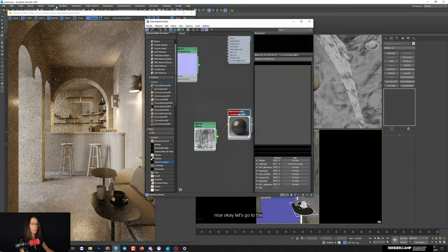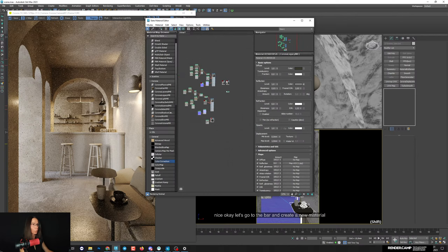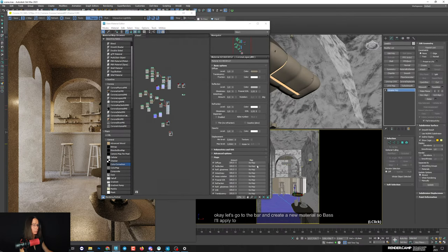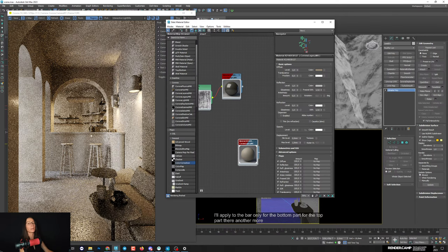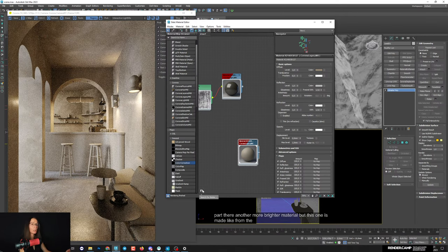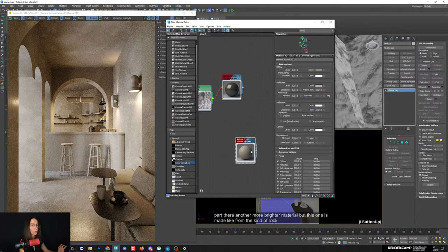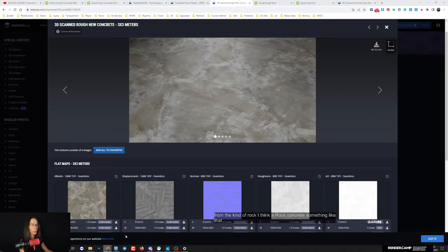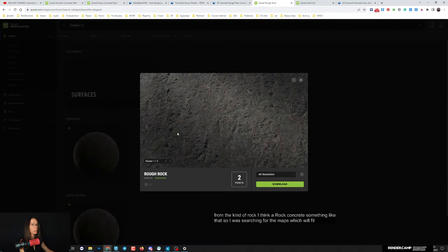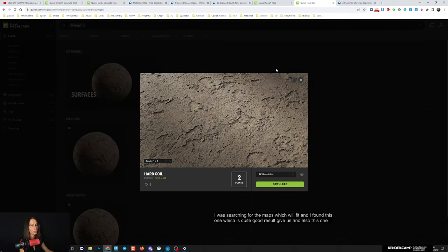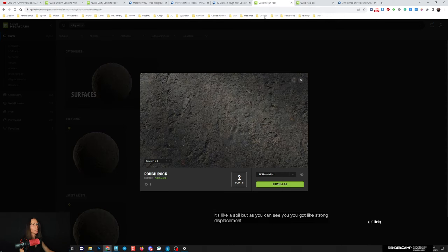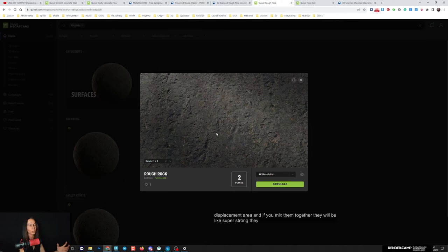Now let's go to the bar and create a new material. Apply the base to the bottom part of the bar only - the top part gets a different brighter material. The bar bottom is made of something like rock or concrete, so I was searching for maps that fit and found a Quixel shader that gives a good result. There's also a soil shader with strong displacement - when you mix them together the displacement won't be too strong and they'll give a very different combined result.